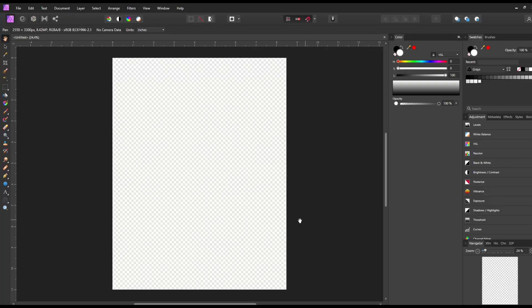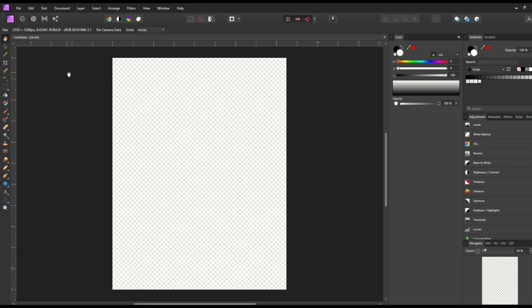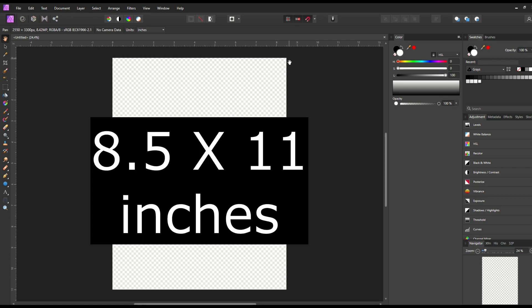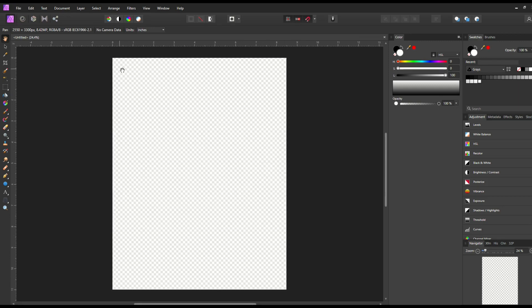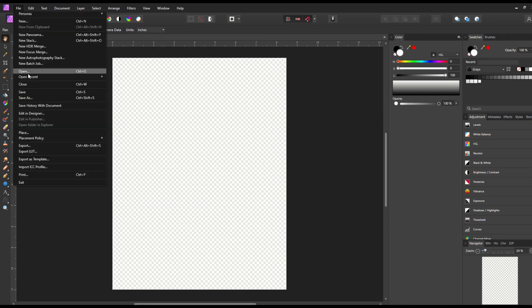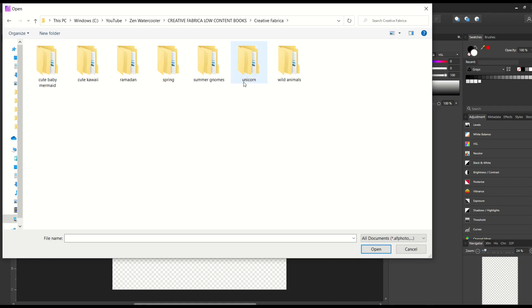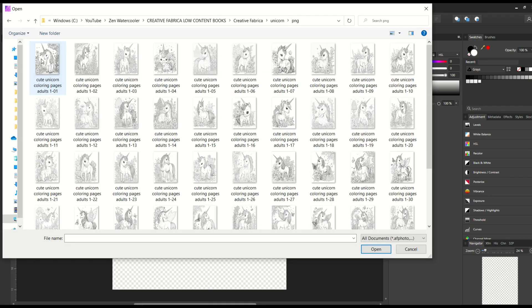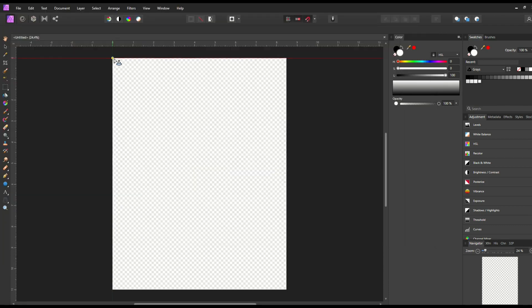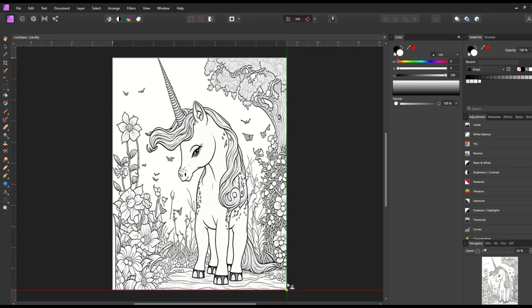Okay so I've popped open Affinity Photo and that's just a graphics design software. You could use Photoshop, you can use anything. I've created a template and it's 8.5 inches wide by 11 inches tall and that's basically the size of my page for my low content book. I'm then going to go file and place. I'm going to go into my unicorn folder, my PNGs and I'm going to pick one. Maybe I'll just pick the first one. Why not? I'm then going to place it right like that inside my book.